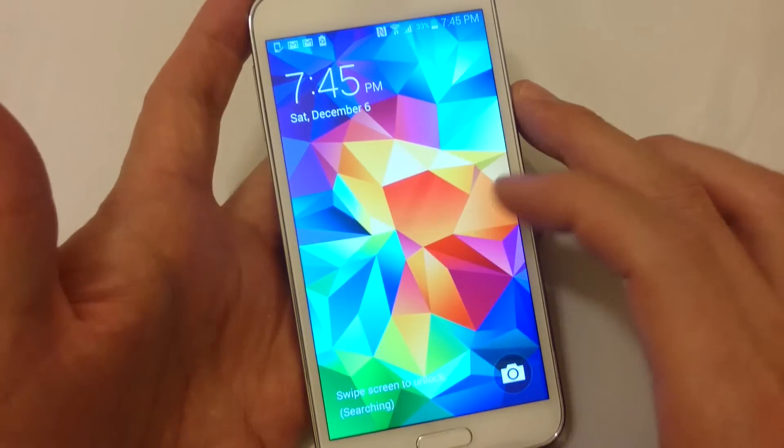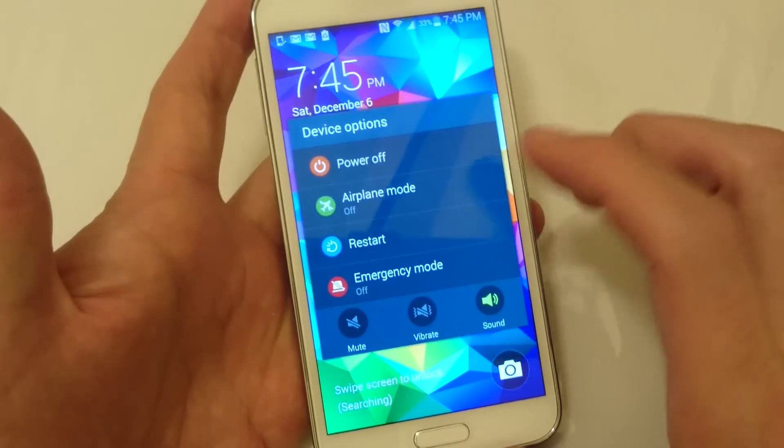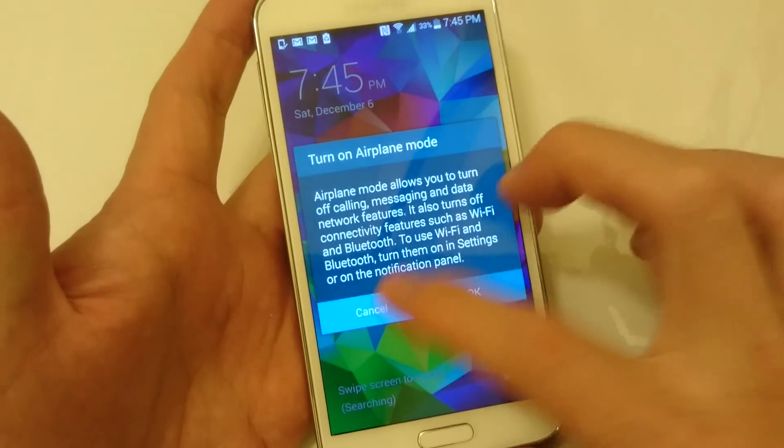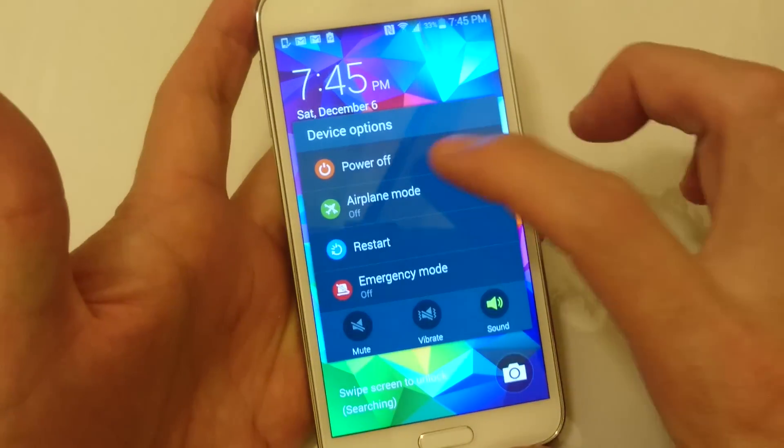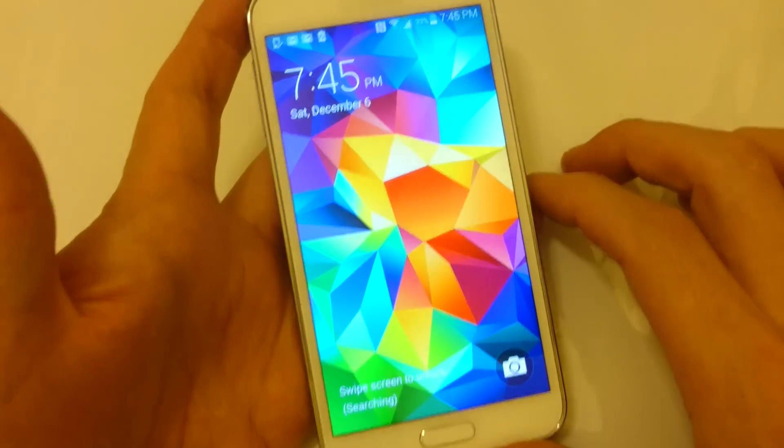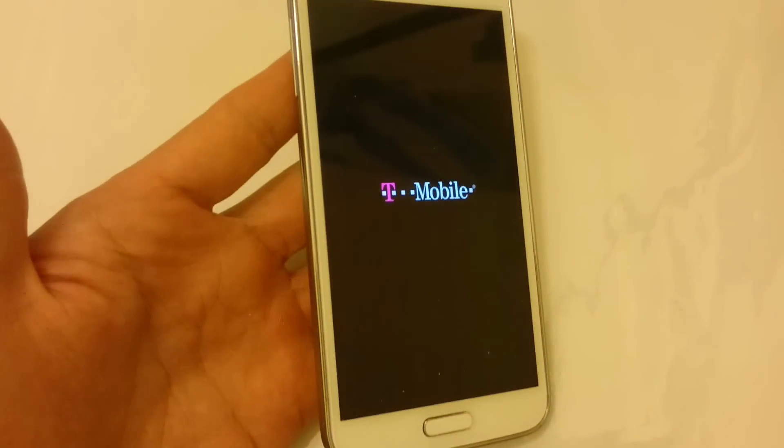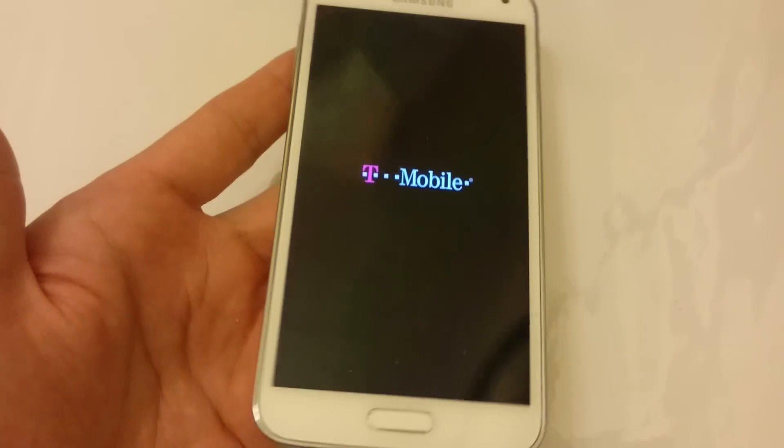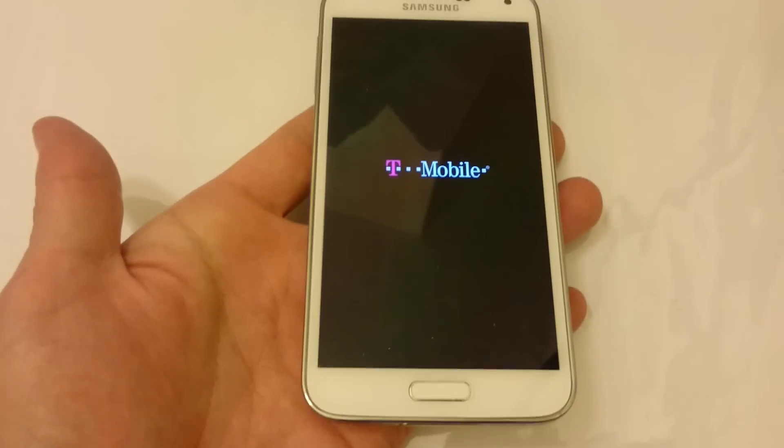So the first thing we want to do is power down, power off the phone. And then what we're going to do is hold three buttons simultaneously. Wait for this to power down. Okay great, it's down.